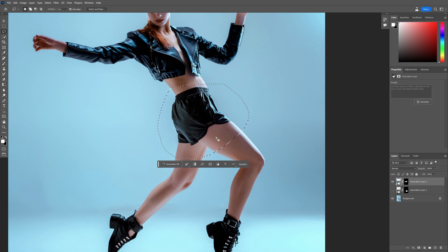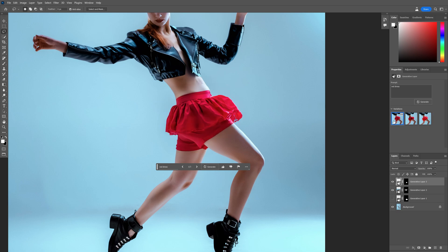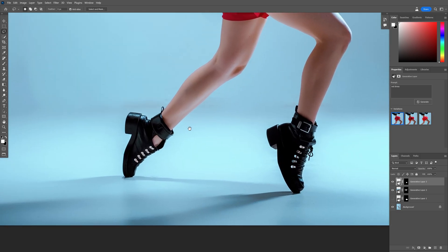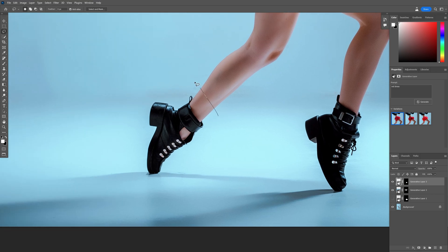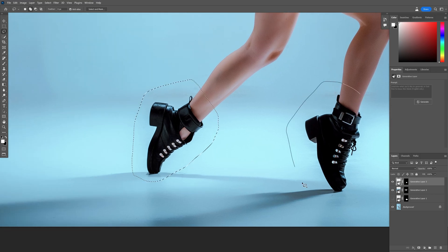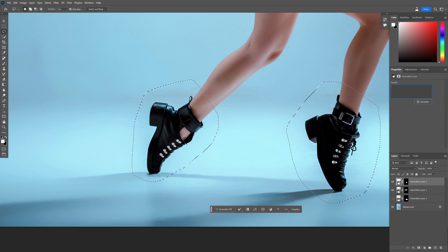I'm going to go with that red dress and we got some alternatives. I'm going to go with this version and add some shoes. I'm going to select this one, press and hold shift, select the second shoe, and type in Adidas or Nike shoes.